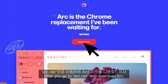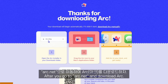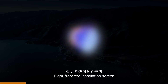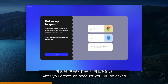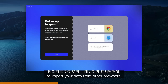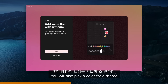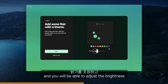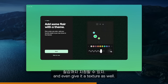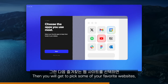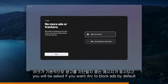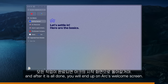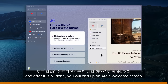After you go to arc.net and download Arc, right from the installation screen you will see how different and cool Arc is. After you create an account, you will be asked to import your data from other browsers. You will also pick a color for a theme and you will be able to adjust the brightness and even give it a texture. Then you will get to pick some of your favorite sites. You will be asked if you want Arc to block ads by default, and after it's all done, you will end up on Arc's welcome screen.